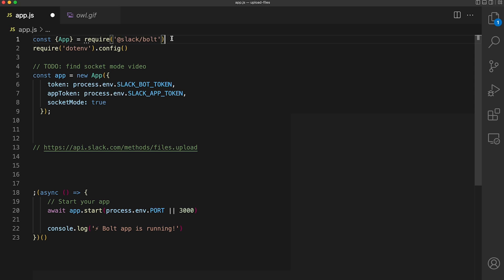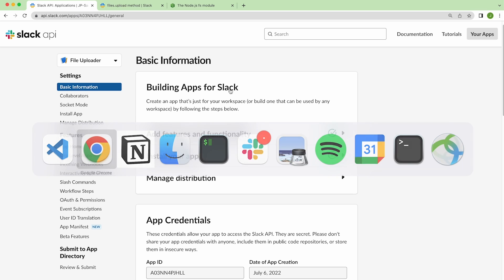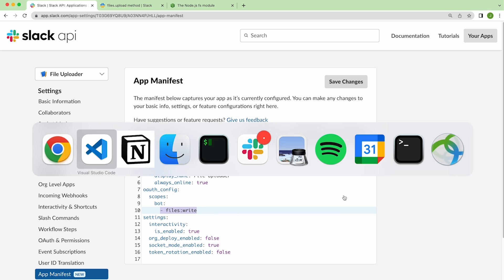As I mentioned before, we're using Bolt for JavaScript. We are using the .env module to manage our secrets. Socket mode is enabled, and our app has been given the bot scopes for files right, so our app has permission to upload to Slack.